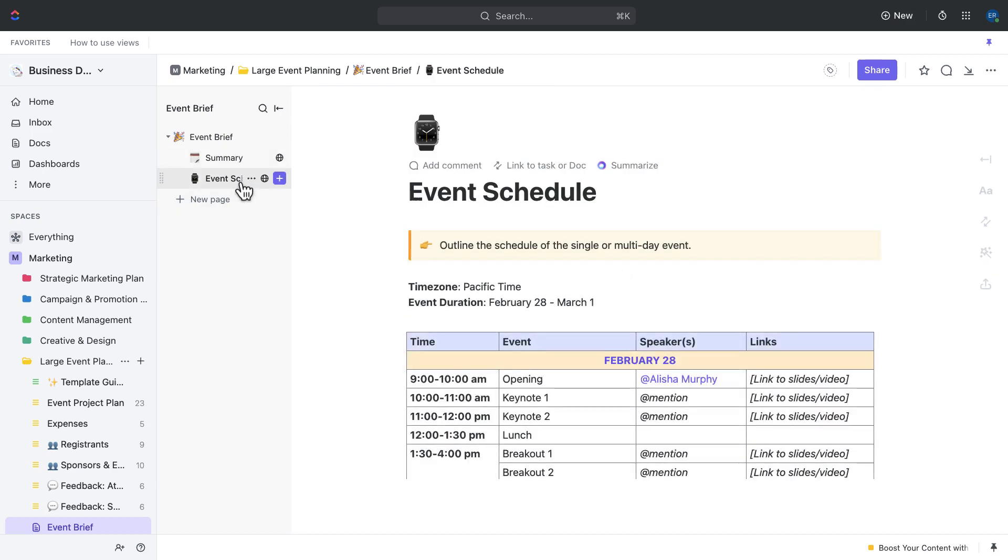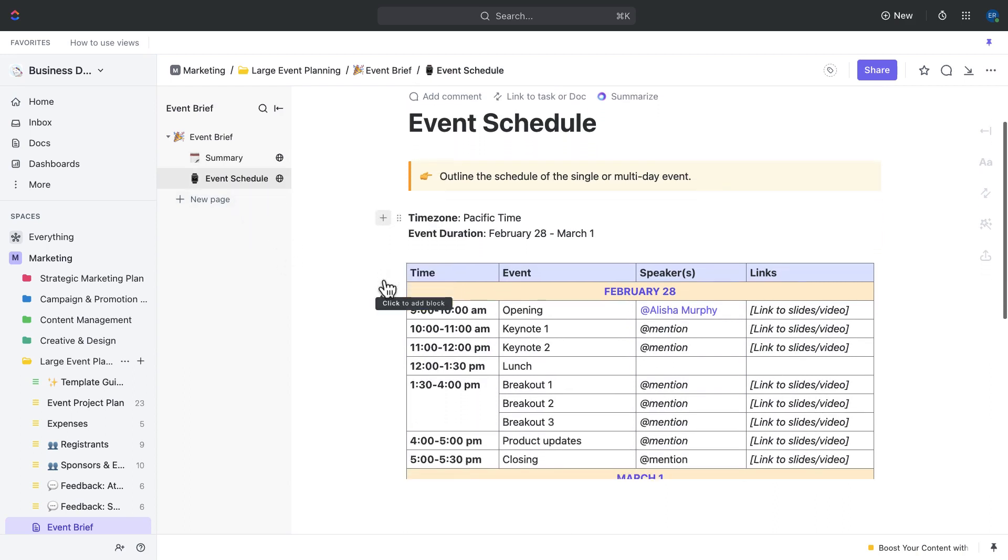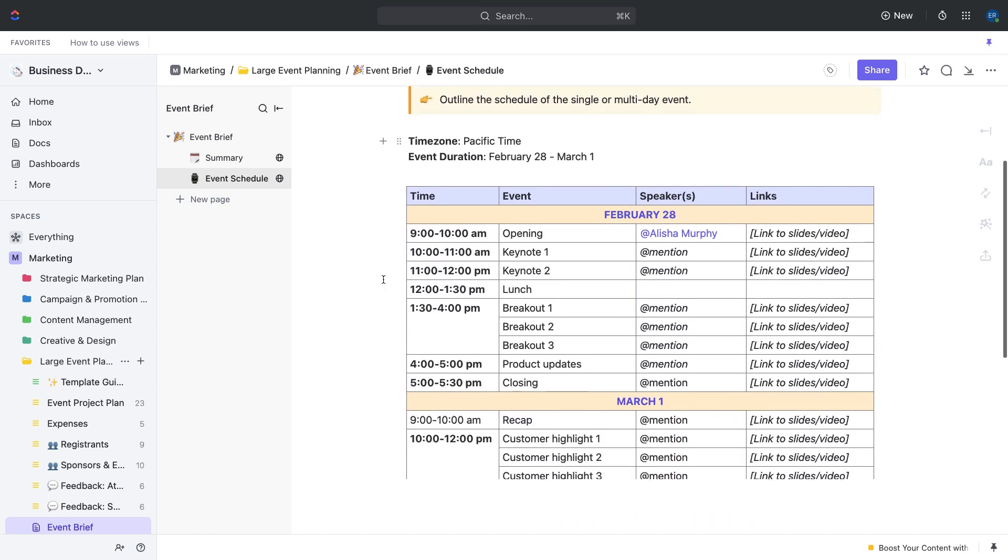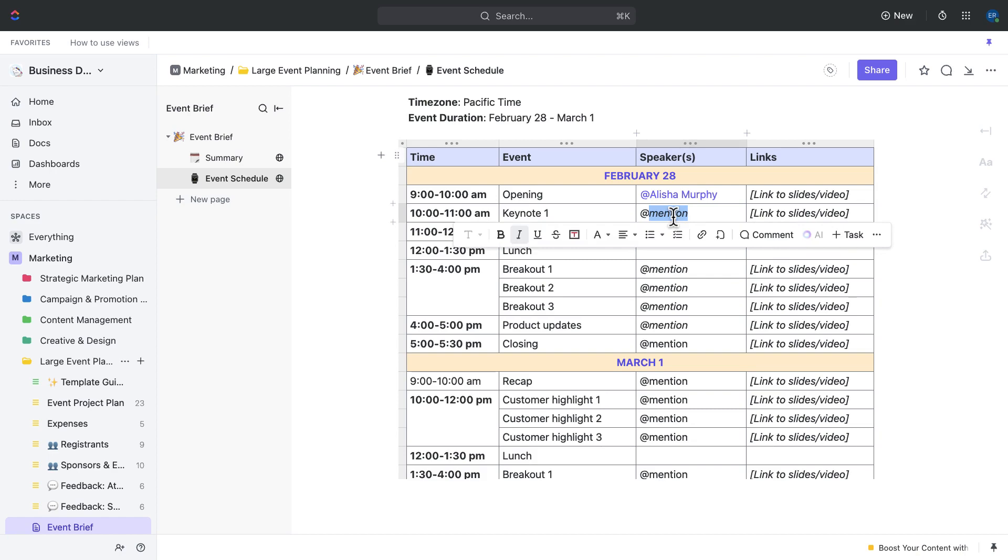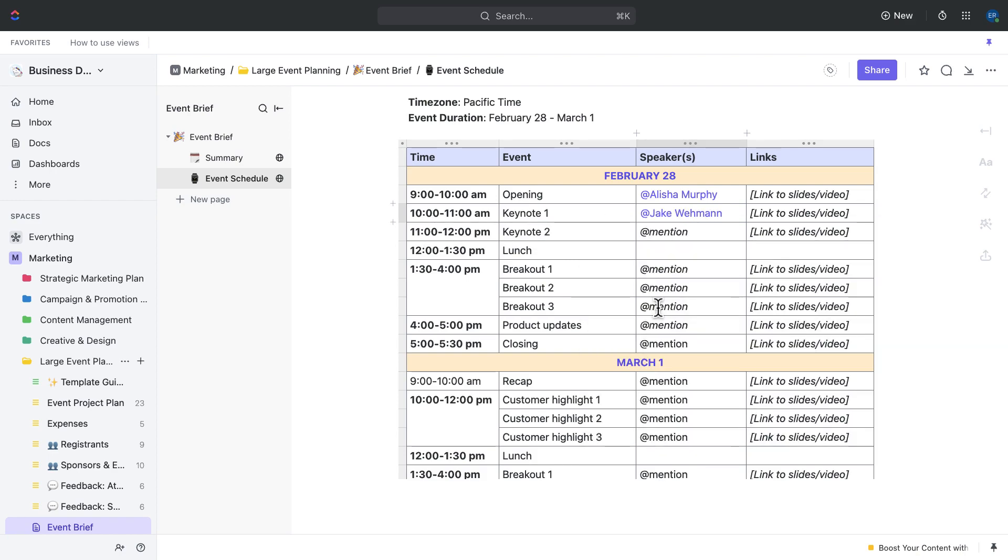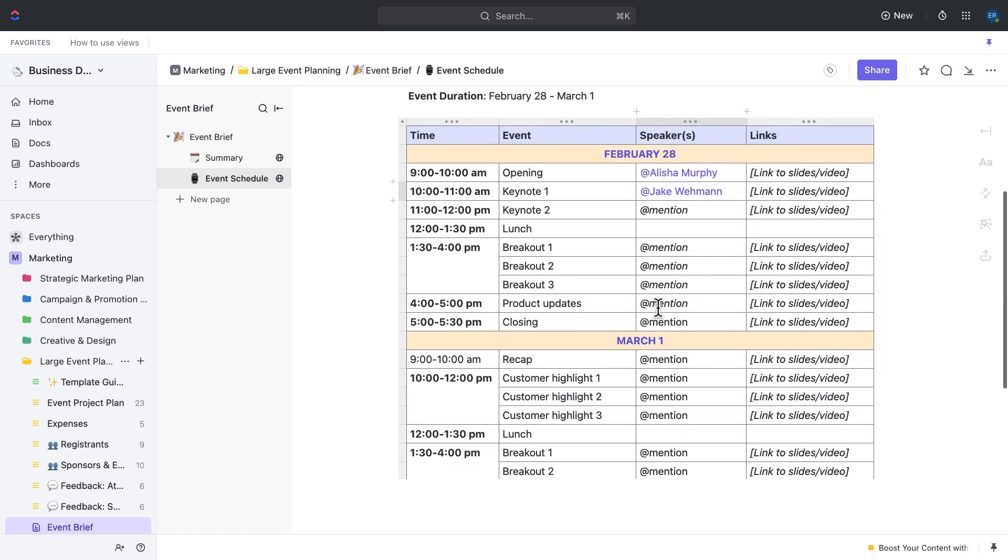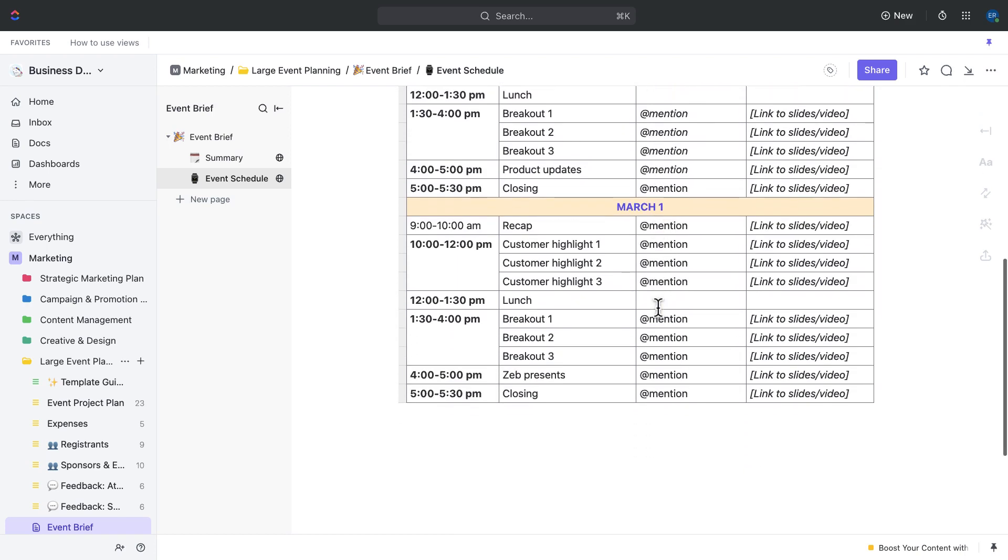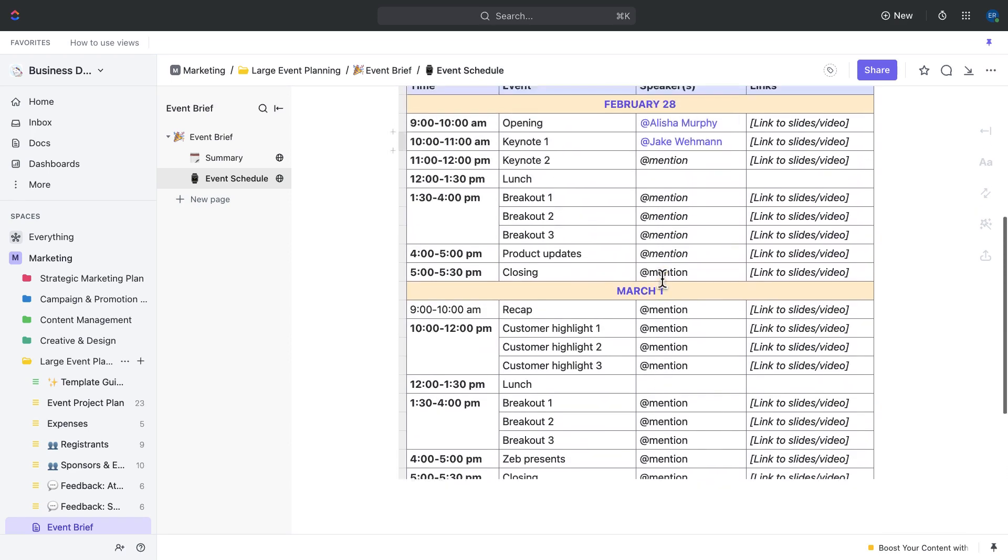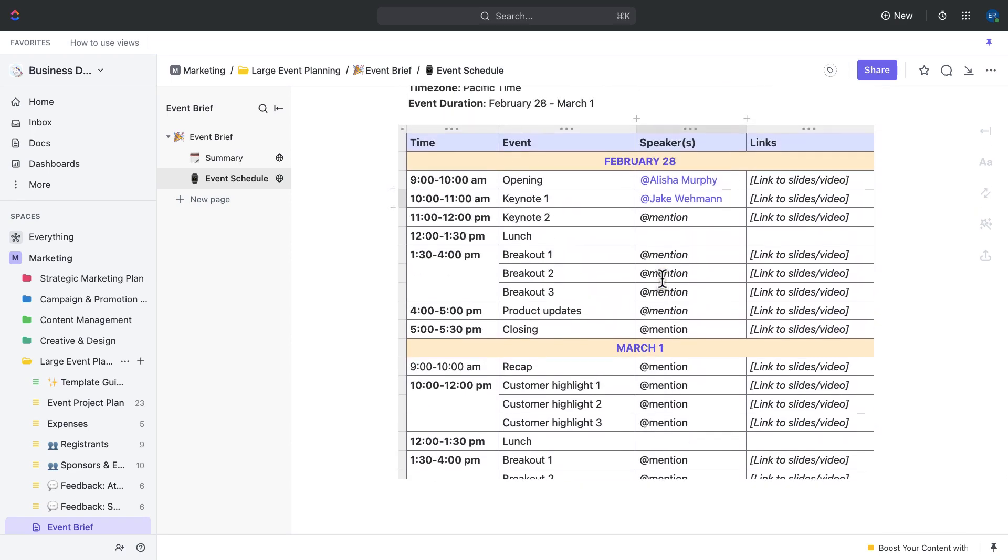The second page is the event schedule page. This page allows you to create a detailed schedule for your event, including timelines, activities, and important milestones. You can also use this page to assign tasks and responsibilities to team members. The benefits of using this page include having a clear roadmap for your event and ensuring that everyone on your team knows exactly what they need to do and when.